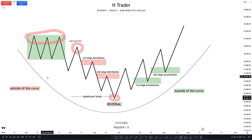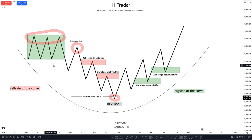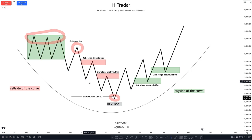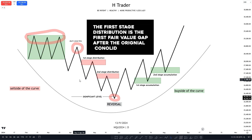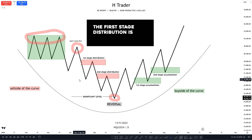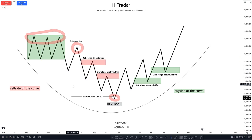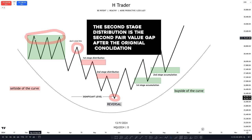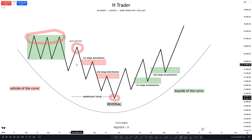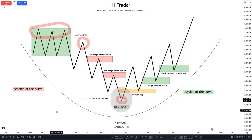On the sell side of the curve there's going to be a lot of bearish fair value gaps which we call distributions. On the way down from the original consolidation, price respects a lot of fair value gaps, but typically we see two significant ones: the first stage distribution and the second stage distribution. The first stage distribution is the first fair value gap price respects after the original consolidation. The second stage distribution is the second fair value gap price respects after the original consolidation. Within these stages of distribution we're going to see trade entries be offered, but there are a couple of places which are better.